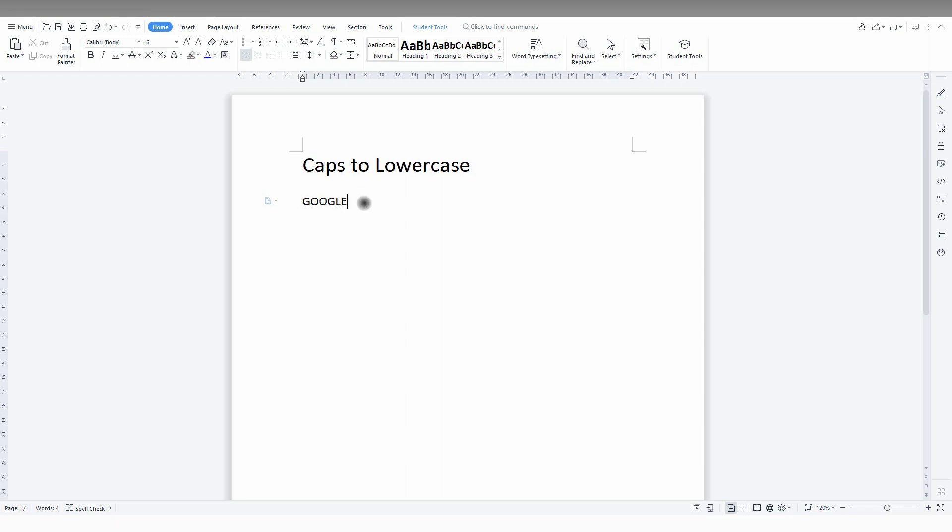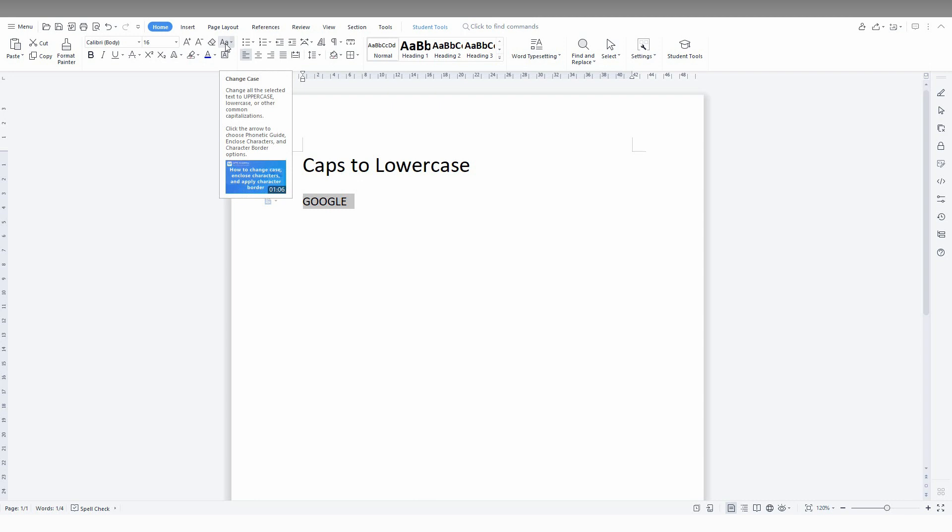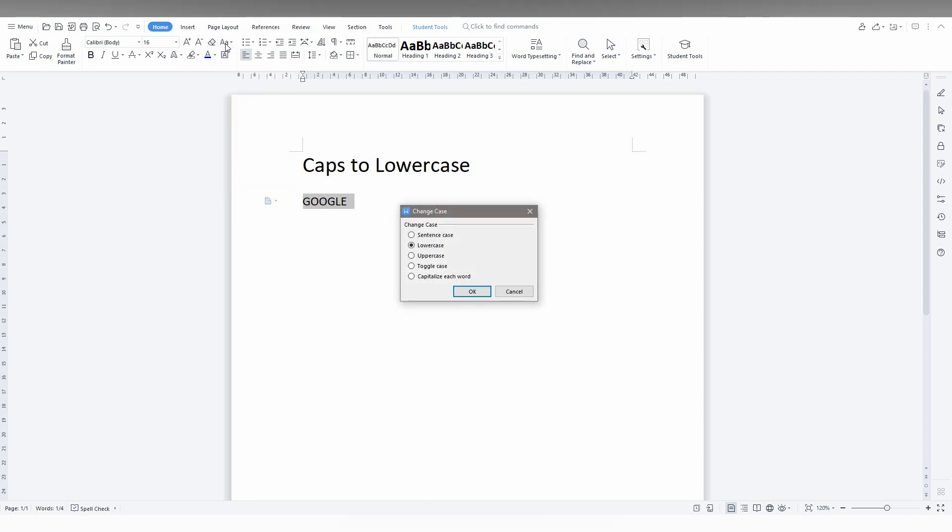So I just need to change this thing to the lowercase. You just need to click on this symbol up here, case changer.